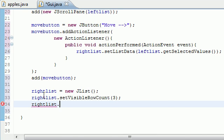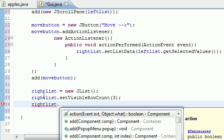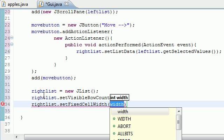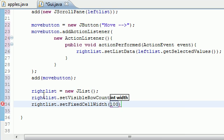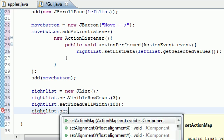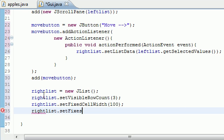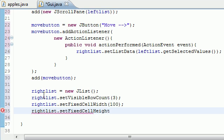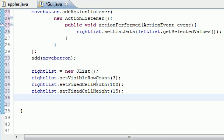So next I'm going to take that right list and we need to set fixed cell height and width. So set fixed cell, let's do width first. We'll set a width of like 100. And do the same thing for height, right list, set fixed height, and we'll set this equal to like 15 or something like that. And this should be enough to hold our values. If it's not, we'll go back and tweak it a little bit.